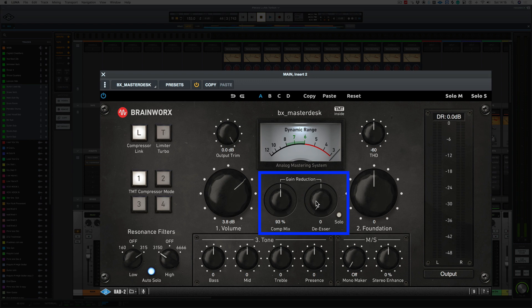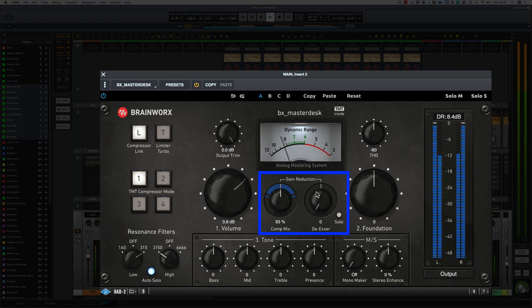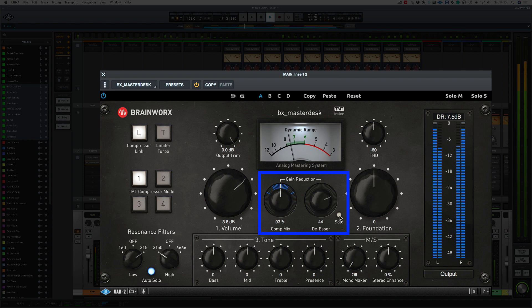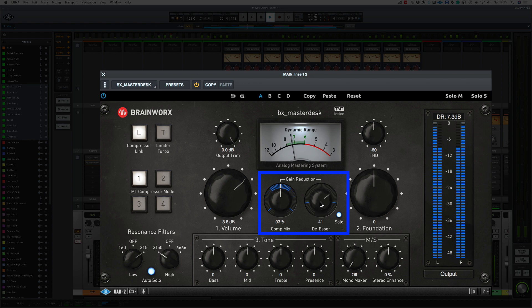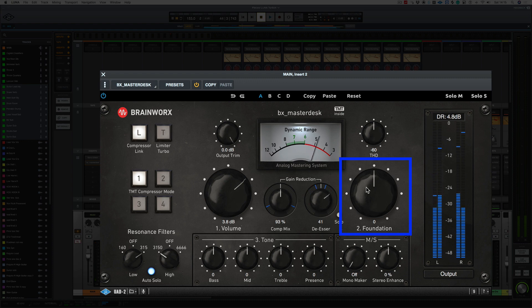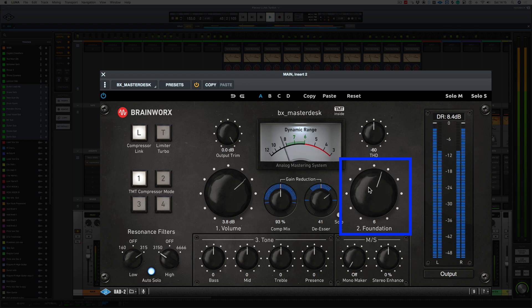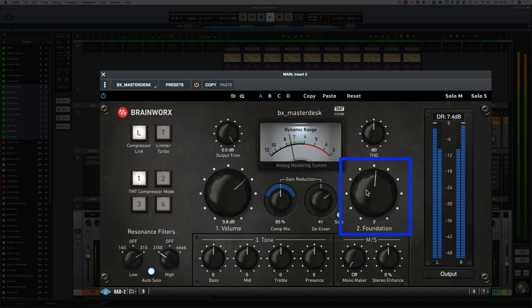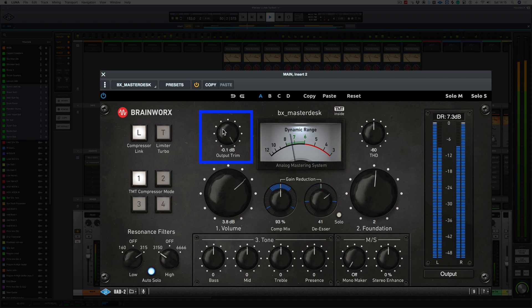But if you have harsh frequencies in the cymbals or sibilant vocals, you can control this with the de-esser. And you can solo it here. So as you can see, it's only engaged when those frequencies kick in. Now, foundation is the amount of bottom end. So let's just increase that a little bit. Let's bring back our output trim just a little bit, just so I know that we're not going to go over minus 1dB.